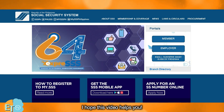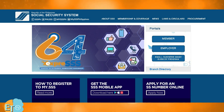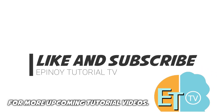I hope this video helps you. For more upcoming tutorial videos, like and subscribe to Epinoi Tutorial TV now.